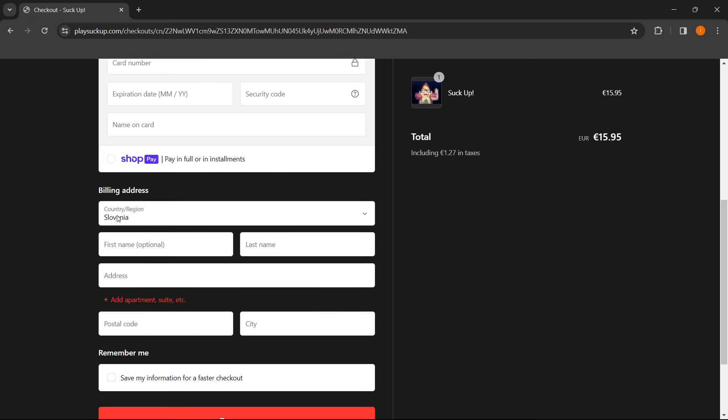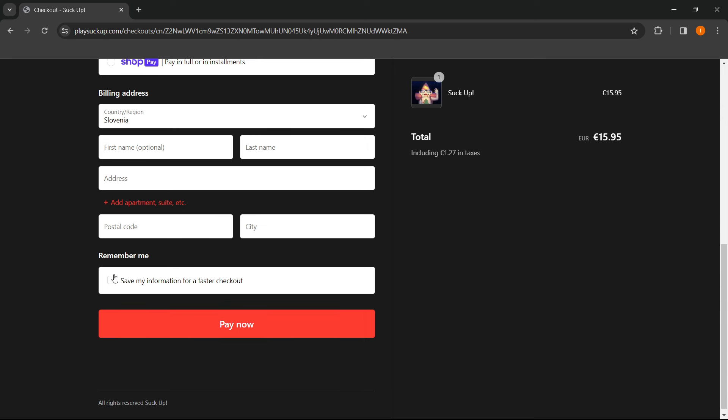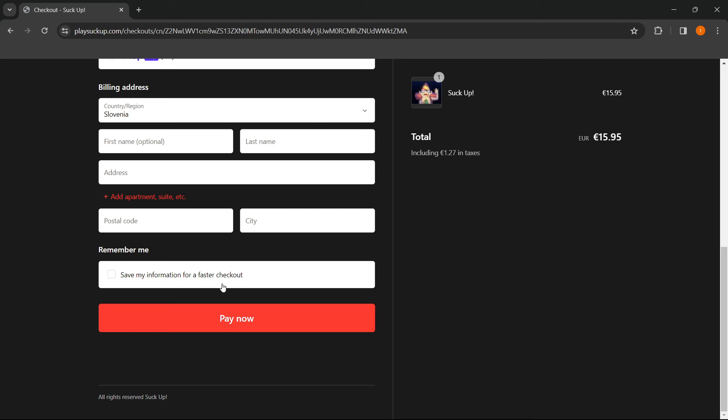Then you have to put in your billing address, your first name, last name, and address, and your postal code and city. And then you can save your information for a faster checkout if you want to.